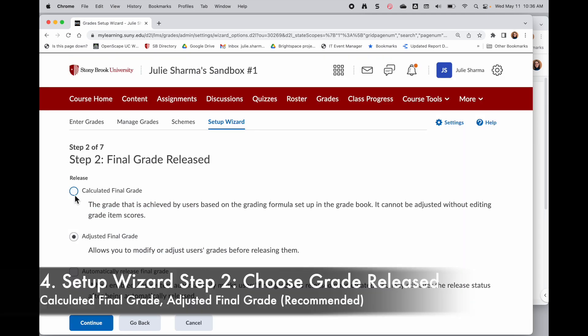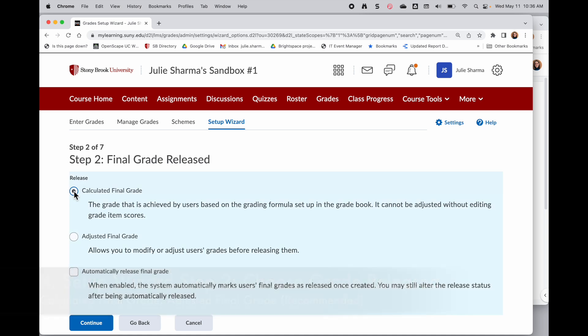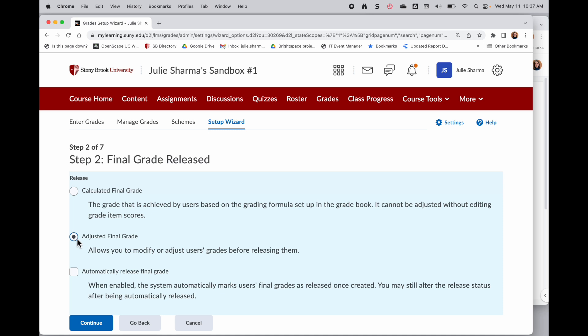Here I'm choosing how the final grade is released. The first option, calculated final grade, is going to calculate the grade based on how I've set up my gradebook and I won't be able to change that. The other option, adjusted final grade, will calculate that final grade, but then if I want to round up that 88.9 to a 90, let's say, I could make that adjustment if I choose adjusted final grade.